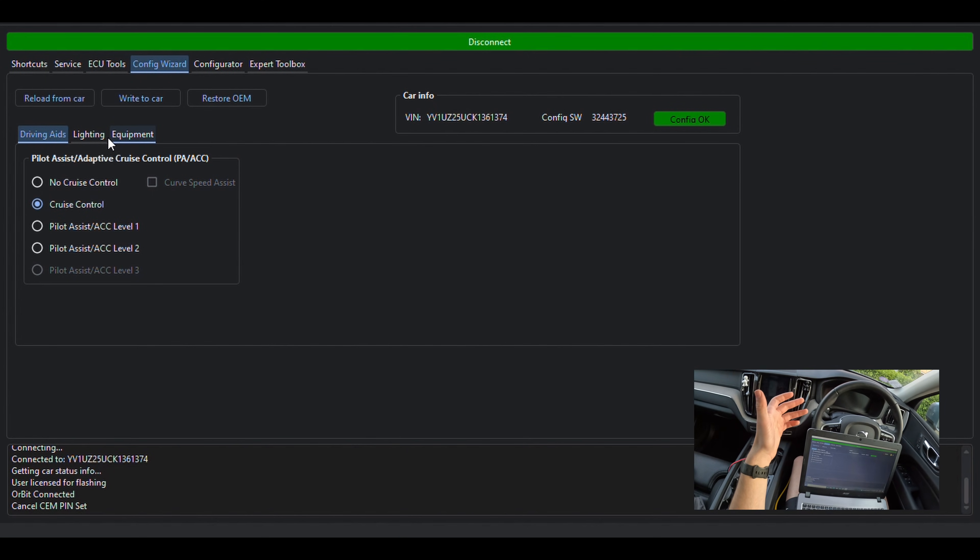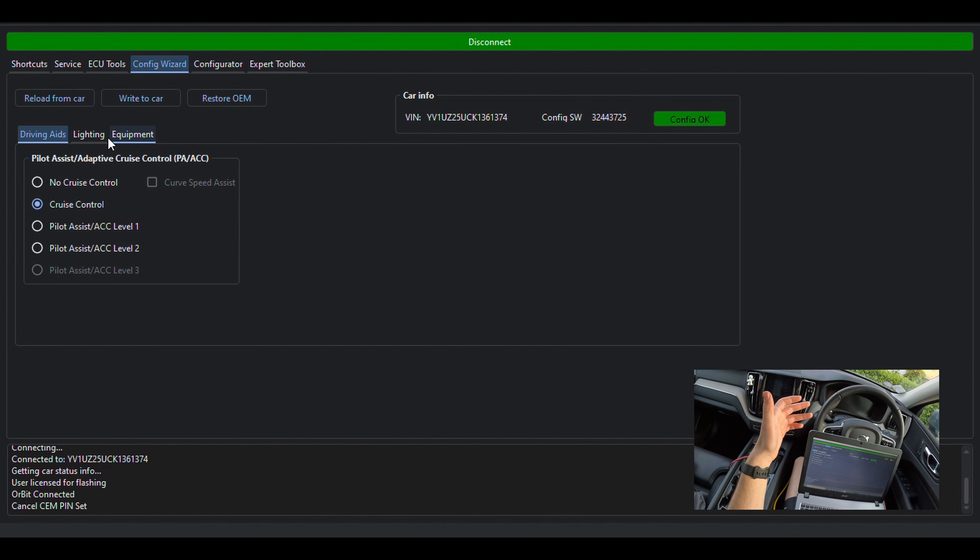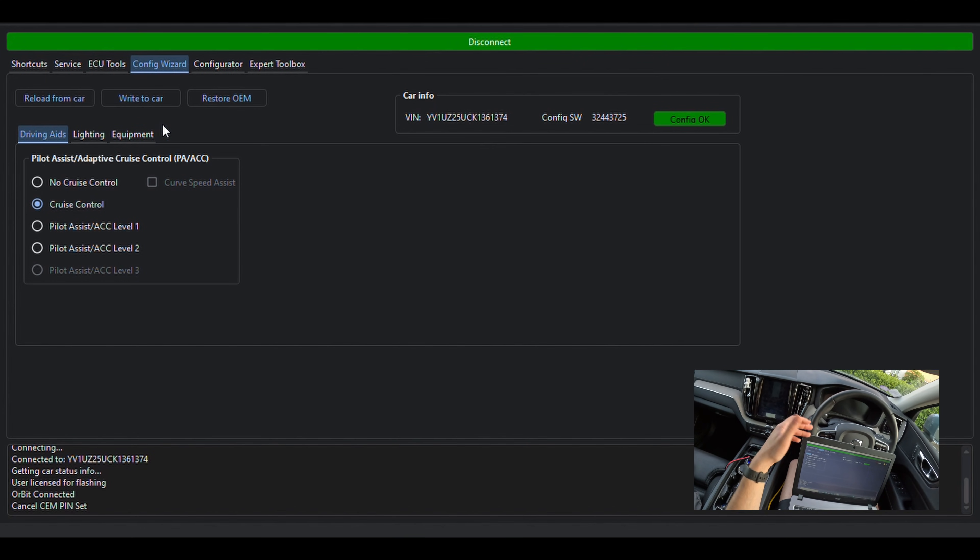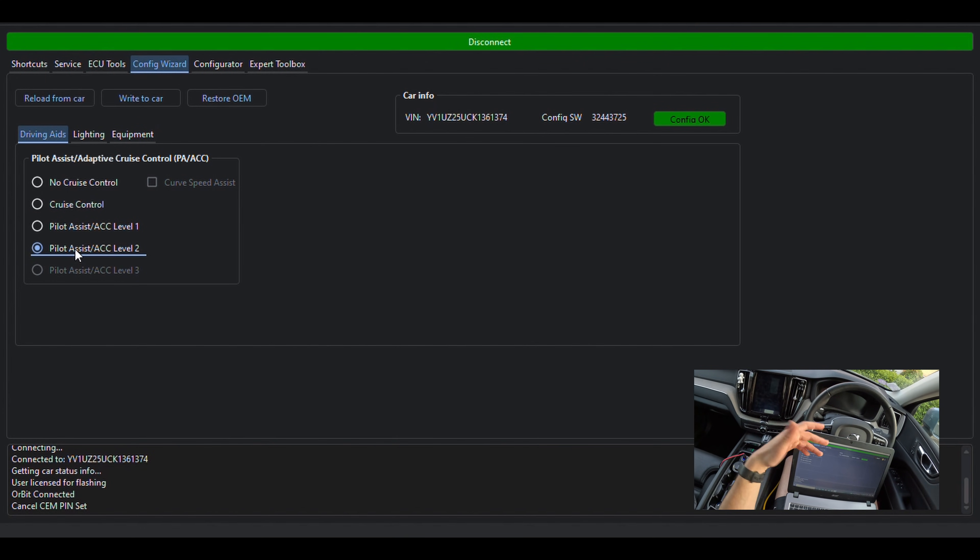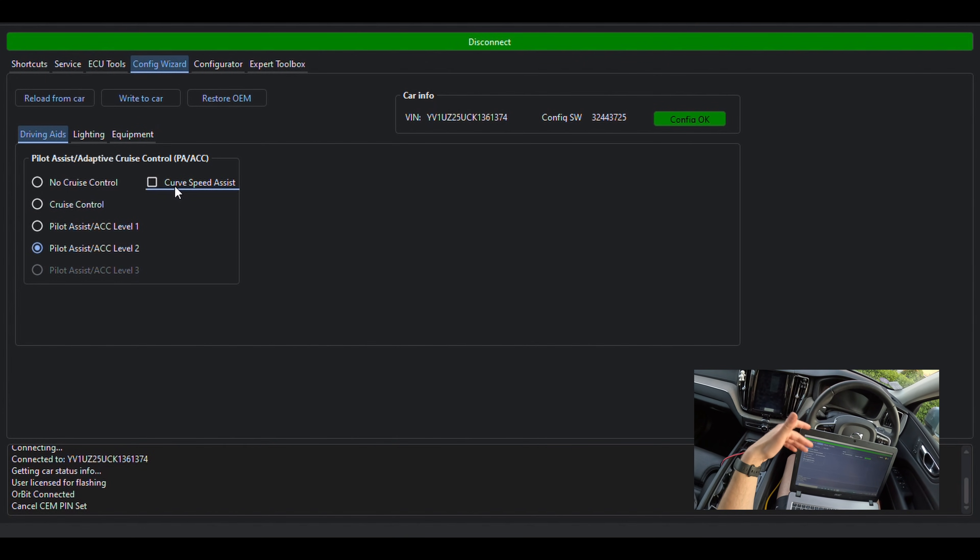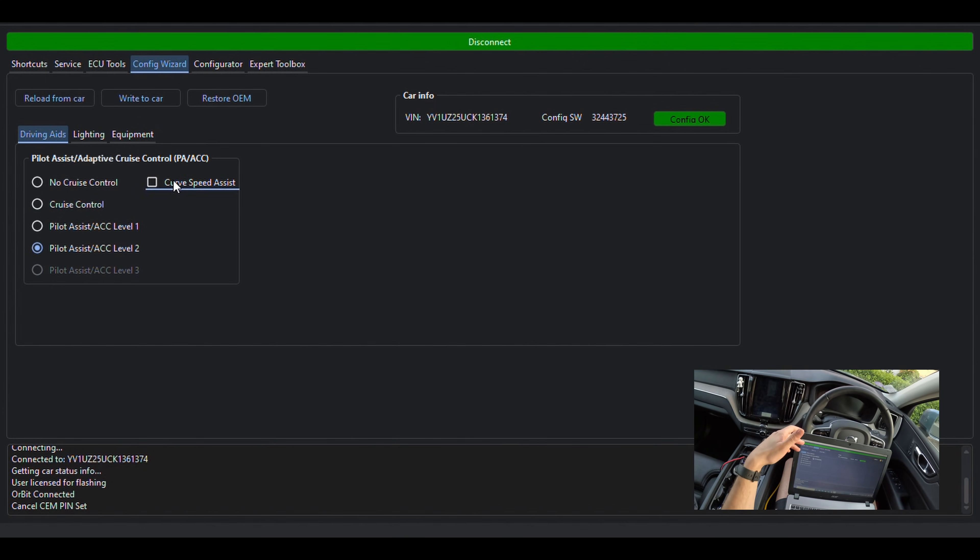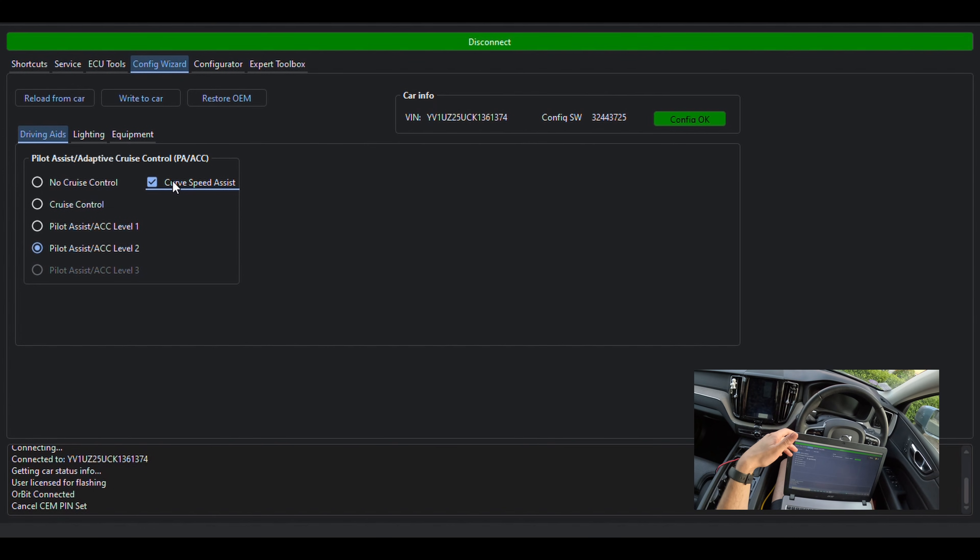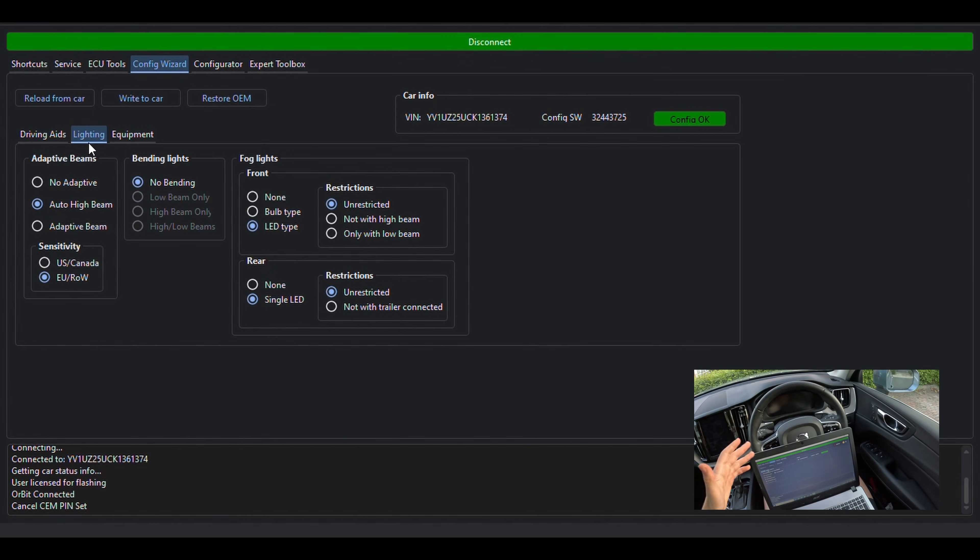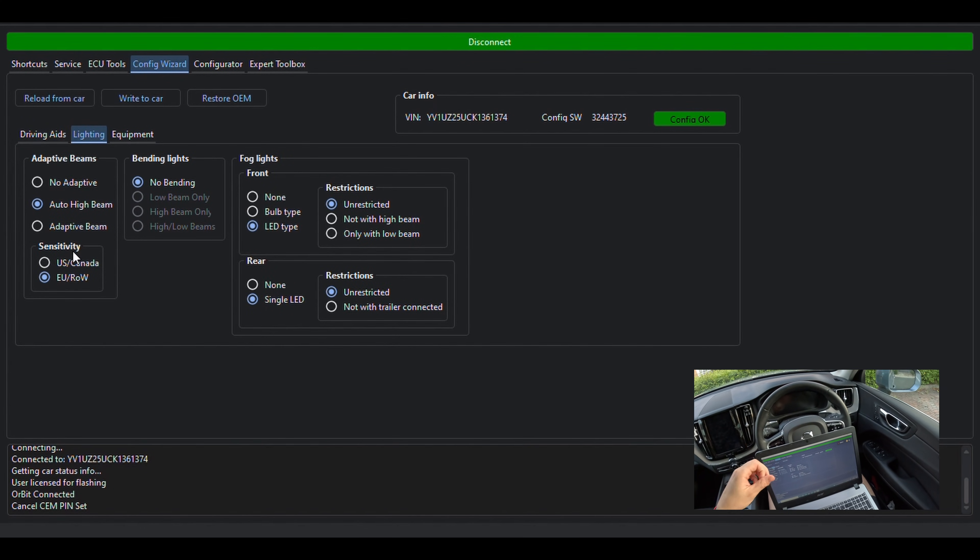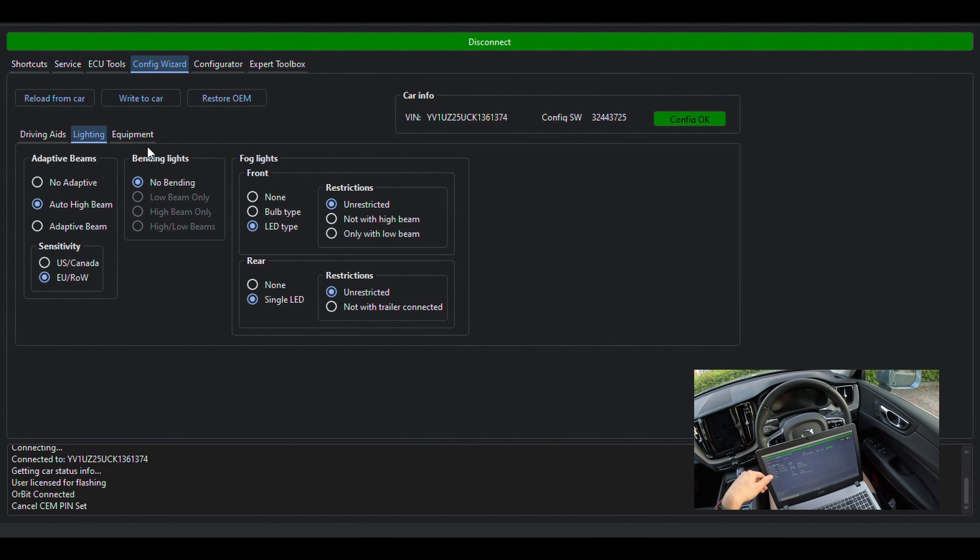As in our case, we are interested in activating the Adaptive Cruise Control and Pilot Assist, and as we are on the Driving Aid page, we select the following two options.